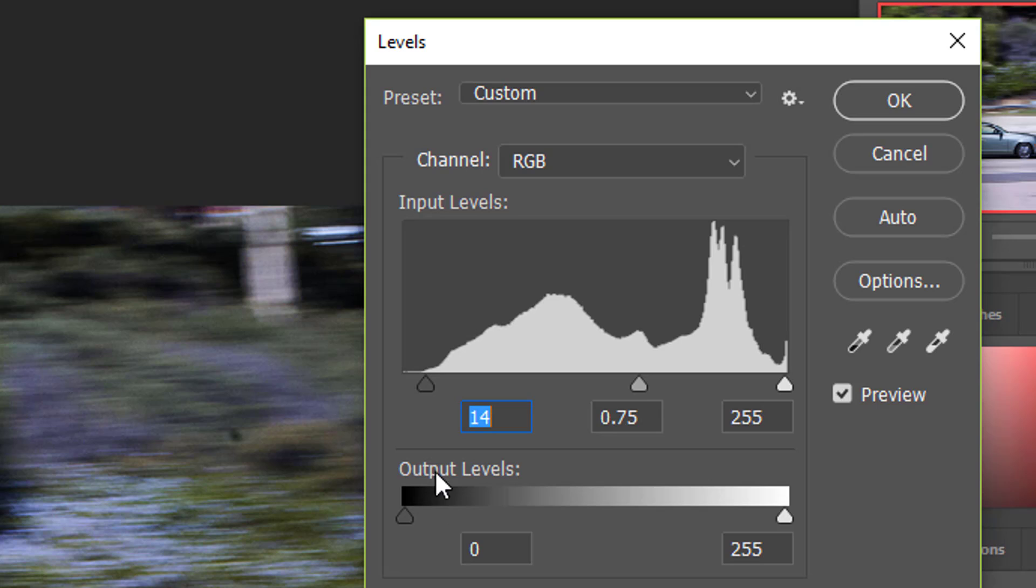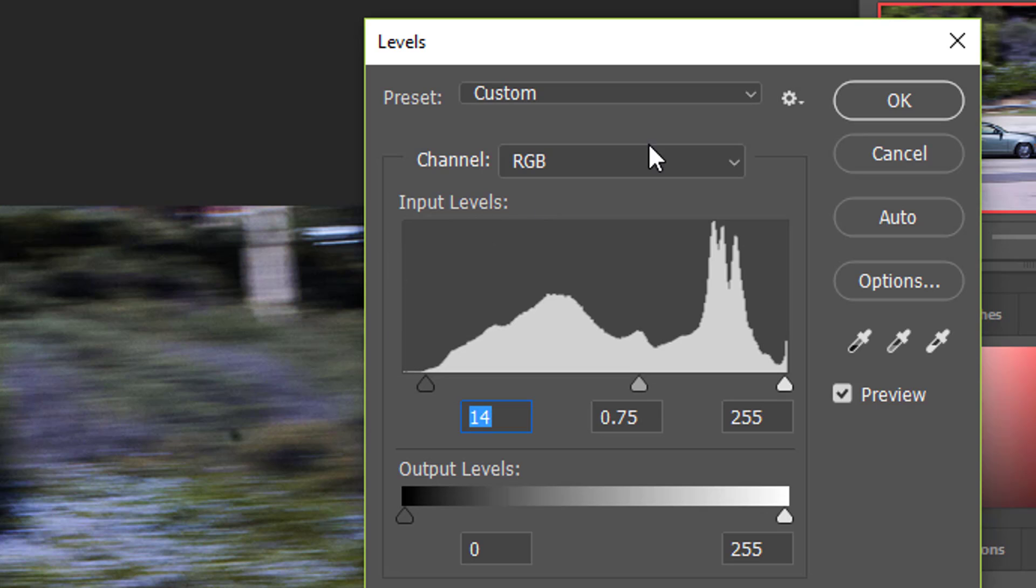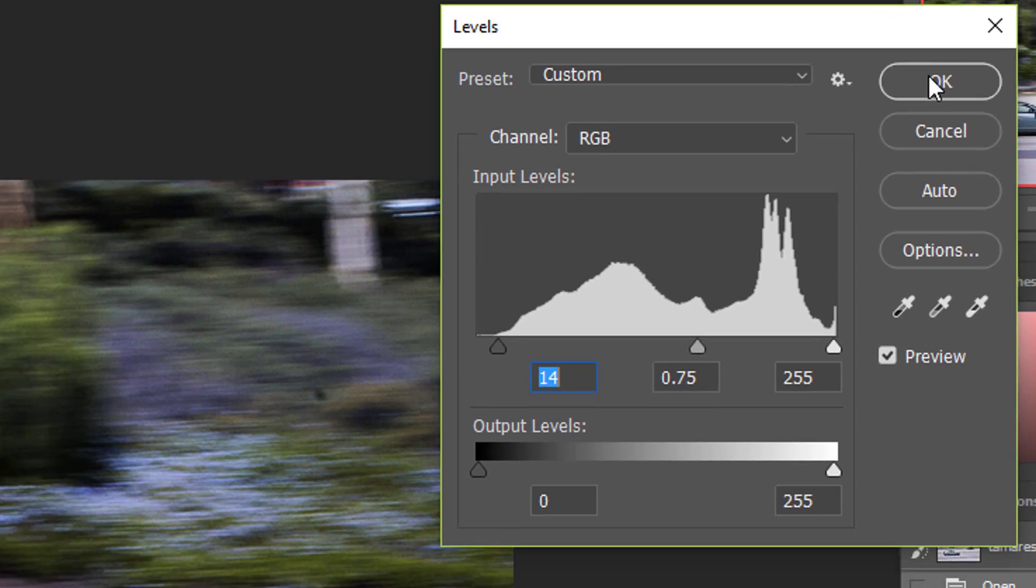So if we move it right there, we have now made this section, what was here in the original, this has now become real black in the image and it's changed things enormously. So be aware of how these little pointers work and use them to your advantage when you're creating your shots.